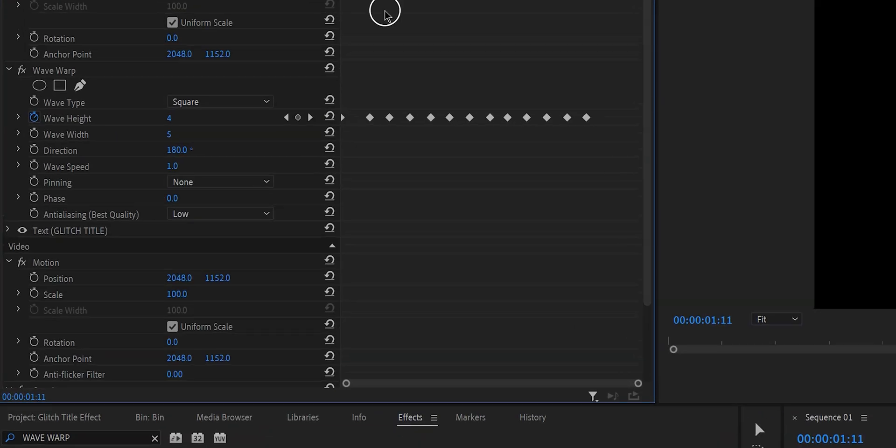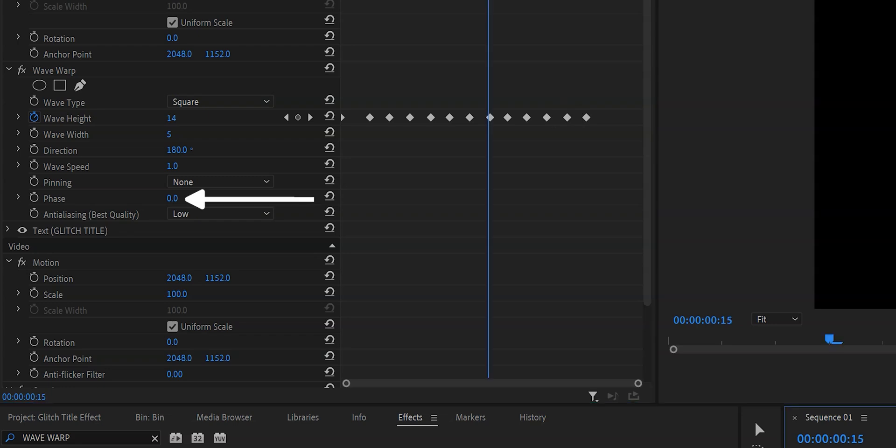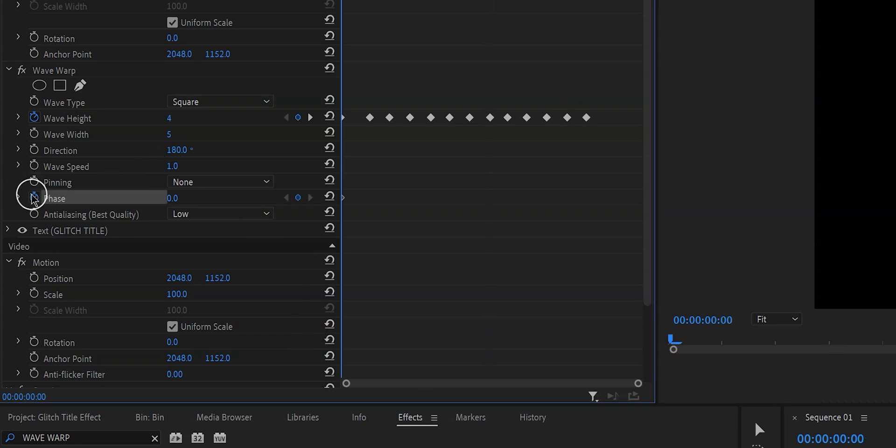The last setting that we're going to change is phase and we're going to create keyframes for this one as well so let's click on the little stopwatch and we're just going to create a keyframe at the beginning and the end of the text layer. Now when it comes to this value there's not really a science behind it I just randomly chose a number so don't ask me why I did what I did. It looks good. So let's continue.